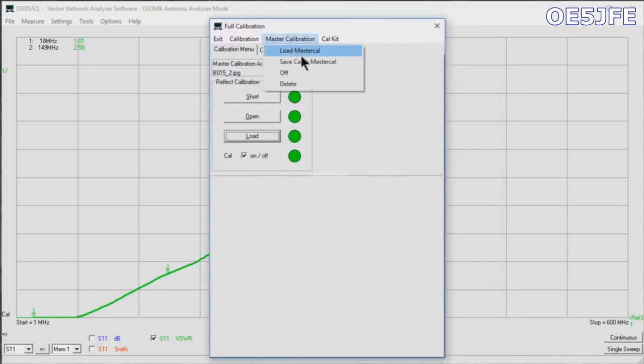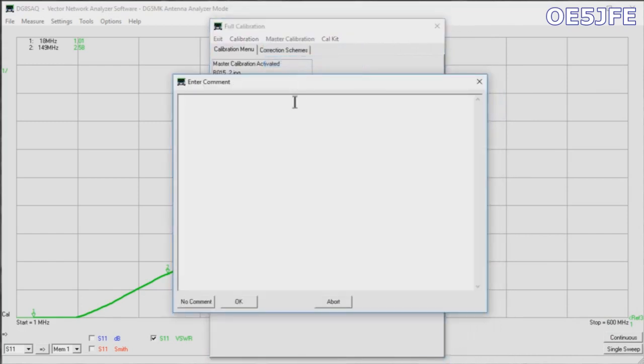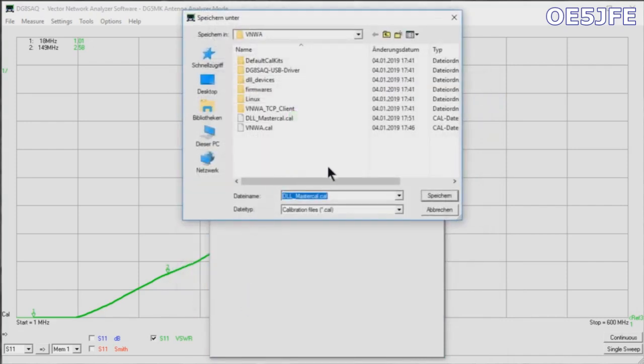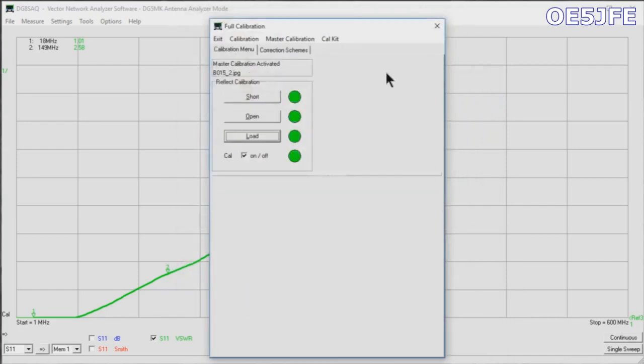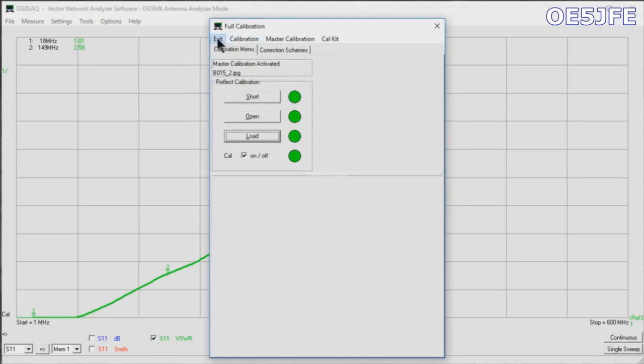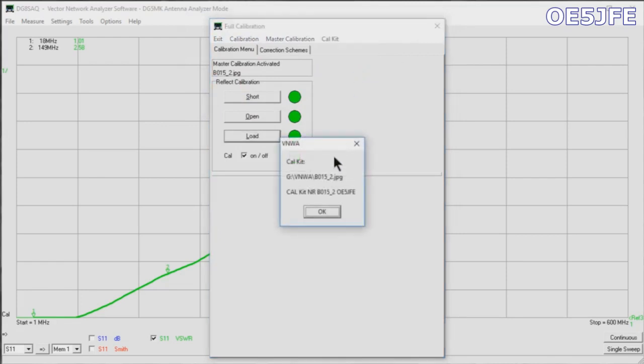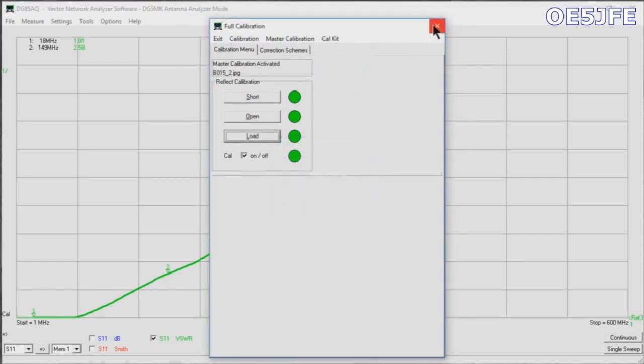Now again in normal speed, and I'm saving this as my master calibration. This is the frequency range that is of interest for me. Under Cal Kit Info, you can get the information which calibration kit this is referred to.